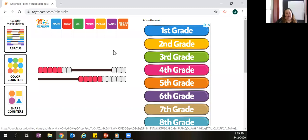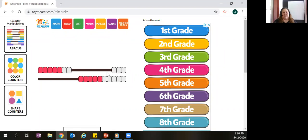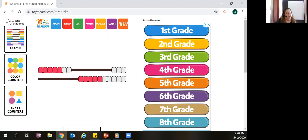One game students might practice when working on their combinations of ten — a first grade skill — is called Fishing for Ten. It's just like Go Fish, but instead of asking for a matching card, you ask for the card that would make ten. If you have an eight, you ask for the two. If you have a five, you ask for a five. If you have a one, you ask for a nine. Instead of matching pairs you have combinations that make ten — a great way for younger students to practice making combinations of ten.